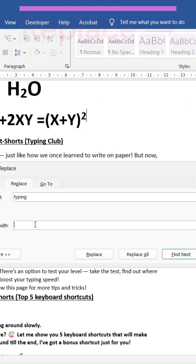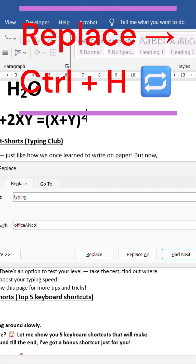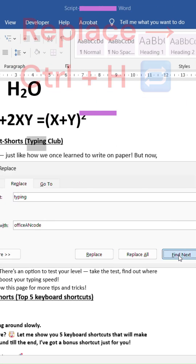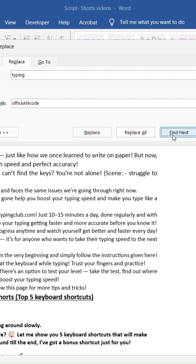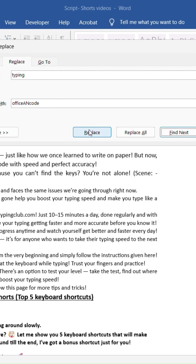Shortcut 4: Replace. Instantly replace any word with Ctrl plus H.